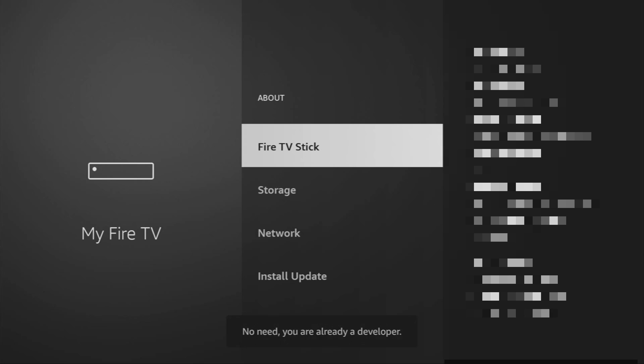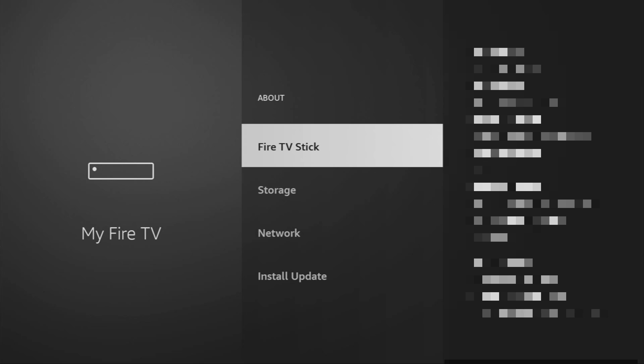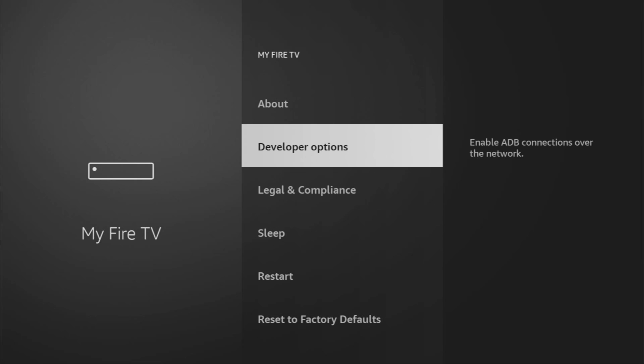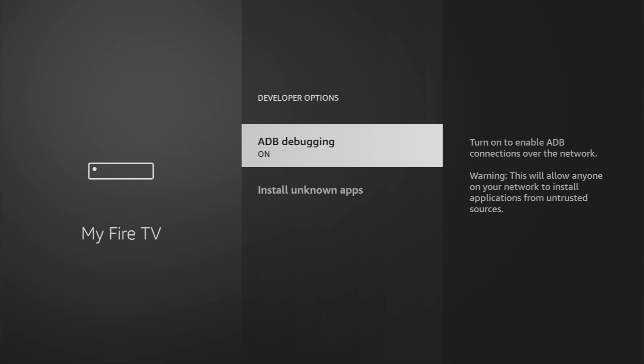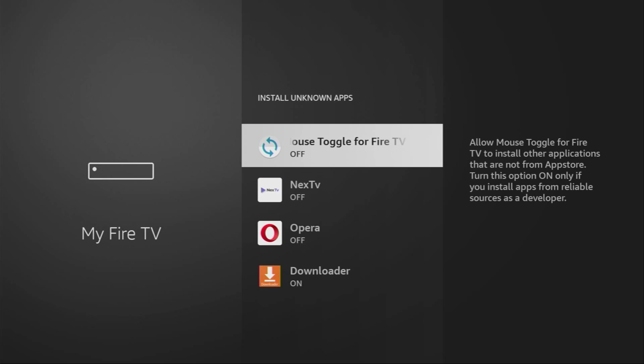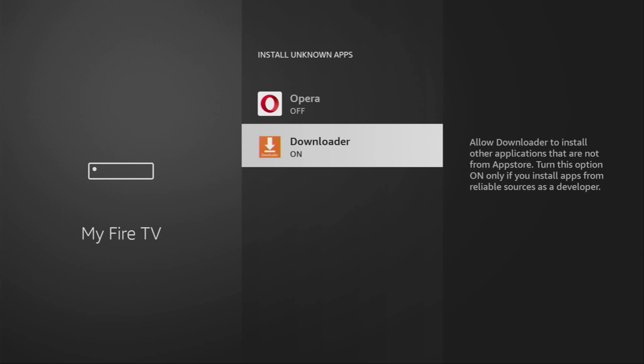Just go to About, select Fire TV stick, and now you have to click on the middle button on your remote for seven times. And do it fast. As you can see, now at the bottom it says no need. You are already a developer. That's in my case. In your case, it's going to say that you have become a developer now. And if you go back, you will finally see developer options right here. Open them, make sure to enable ADB debugging, then go to Install unknown apps, and turn that option on for the downloader.